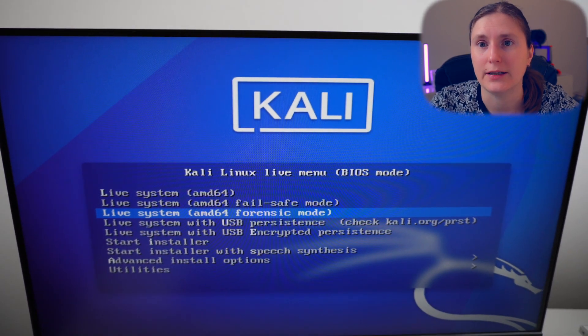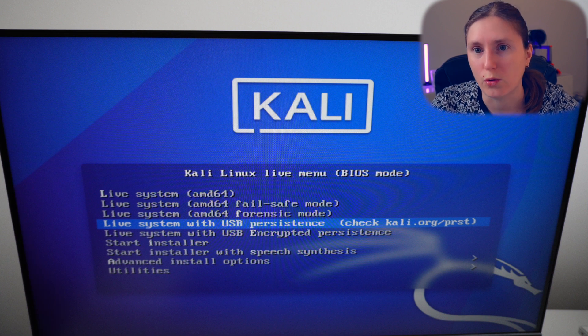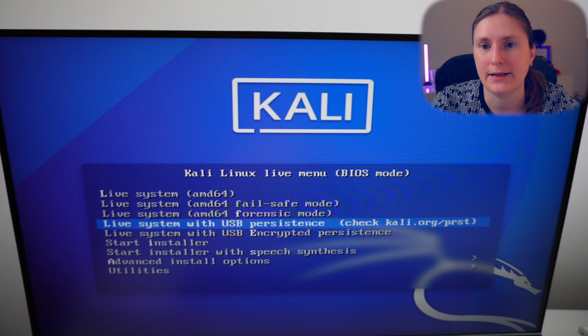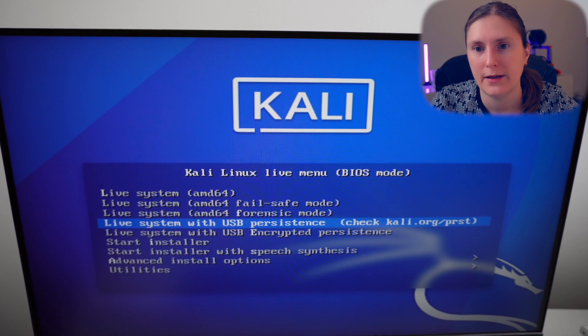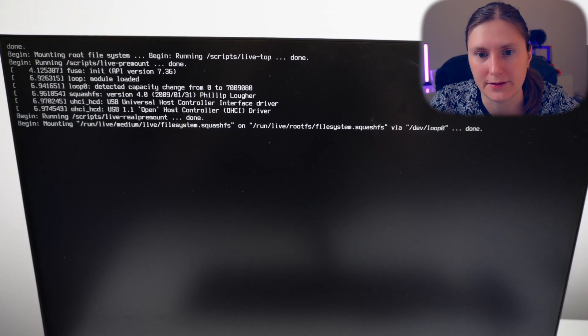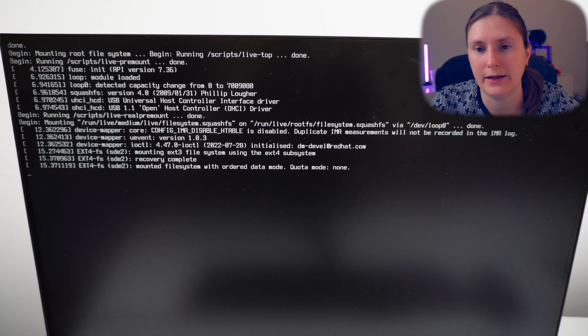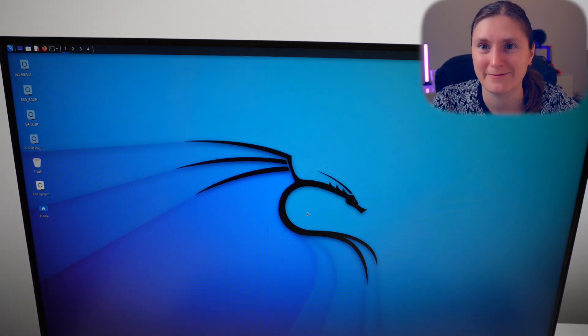As you can see, it greets us with the Kali GRUB menu option. Let's choose 'Live system with USB persistent option' and boot into the operating system. This will take a couple of seconds or a minute until we are launched automatically into the operating system, which we can then customize — and our settings should persist across system reboots.